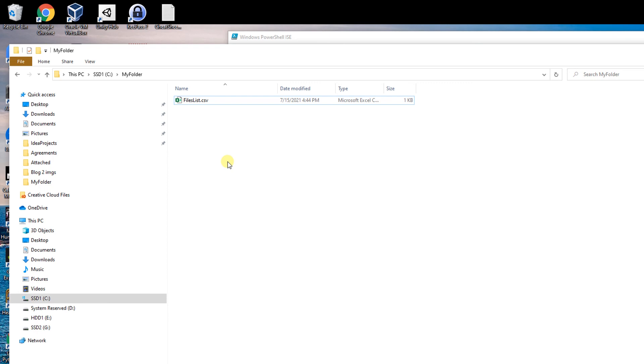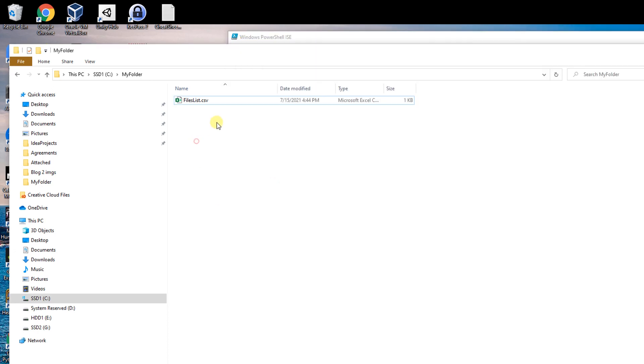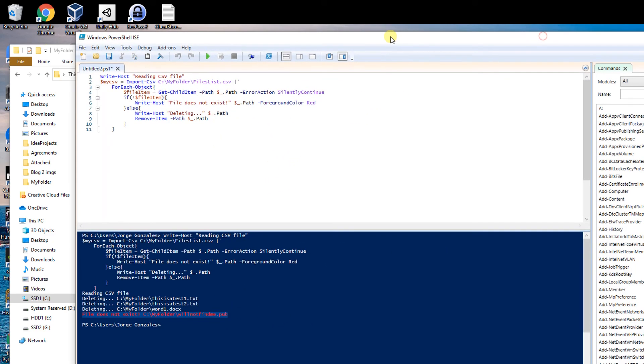There are so many folders and maybe they want to delete just certain files and they give you a list of names and you don't want to be scrolling down. You can use a PowerShell script, make your life easier. Thank you, see you in the next video.